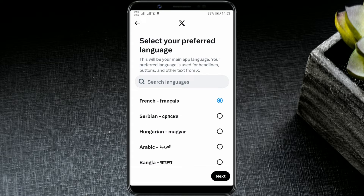Once you've selected the desired language, press next. And after a few seconds, the language will be changed throughout the app.